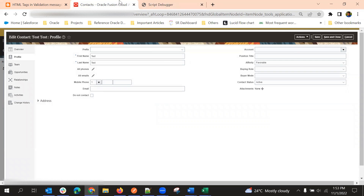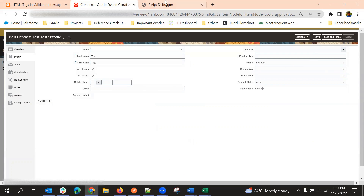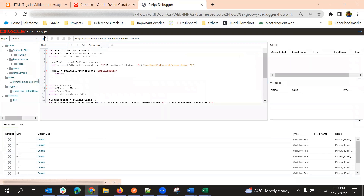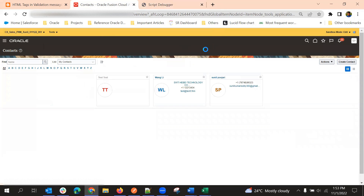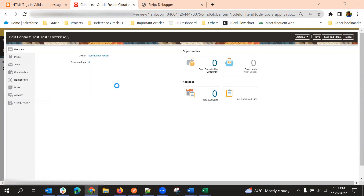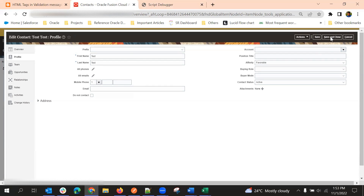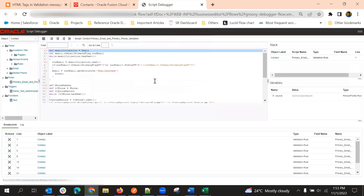It didn't go through the Script Debugger because we had not started the debugging. So before testing, we need to click the Start Debugger button. Cancel and run the debugger, and now retest. Then switch to the Script Debugger tab.